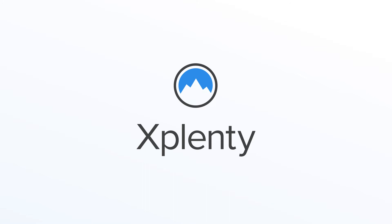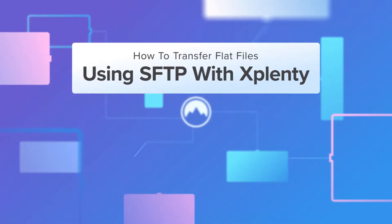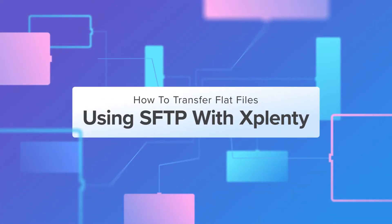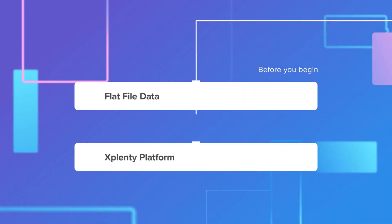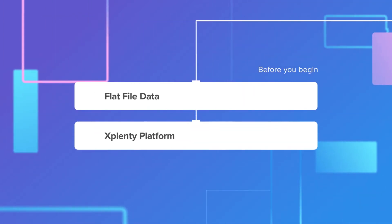Hi there! In this video, we will be using an SFTP connection to move flat files to a database. Before you begin this task, make sure you have gathered all of your flat file data and have access to the xPlenty platform.